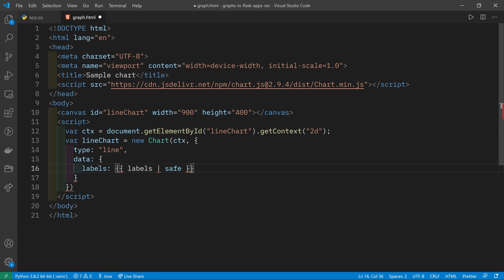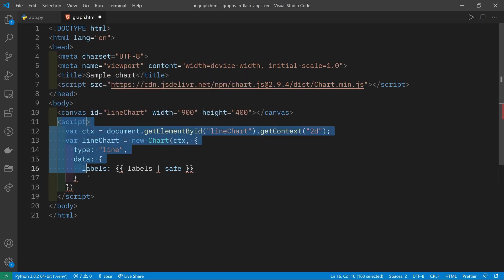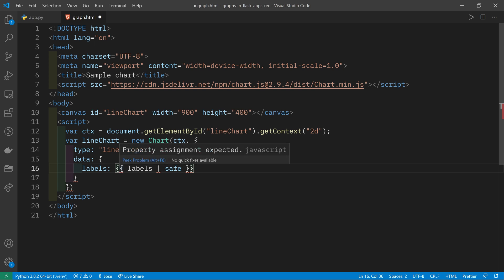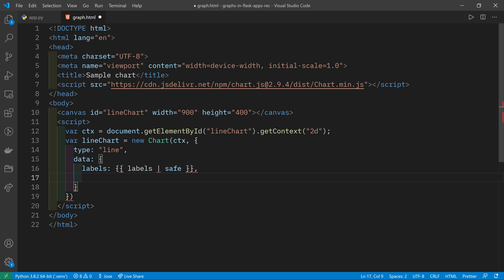Notice that I'm getting a lot of red underlines in here. That's because VS Code is saying, what are you doing? This is not valid JavaScript. It knows that we're currently in a JavaScript element, but we don't care about that. This is Jinja2, which is going to get populated before the JavaScript runs. And so we don't care about these red underlines.